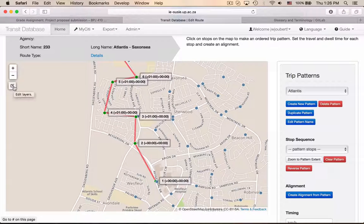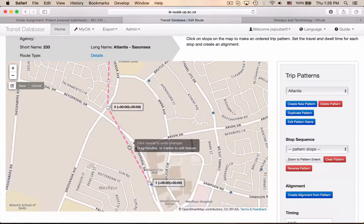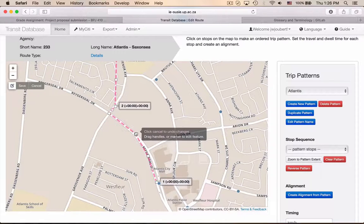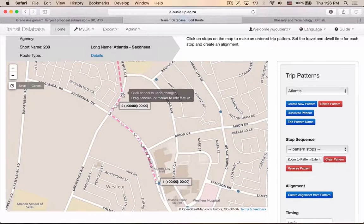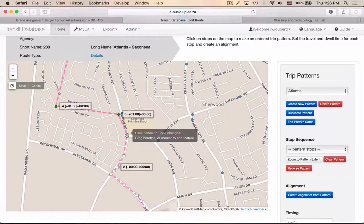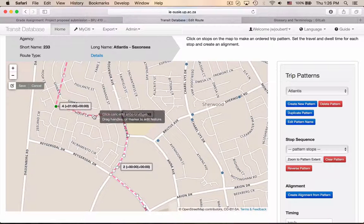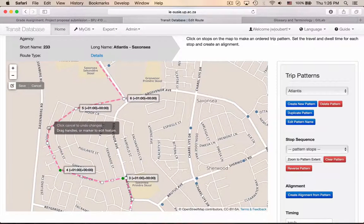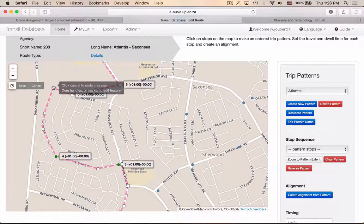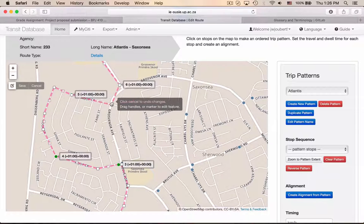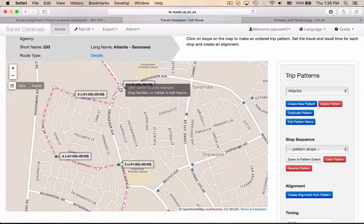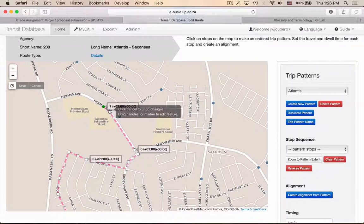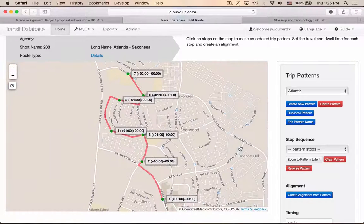I can actually just say 'create an alignment,' which will connect the stops in sequence. I can now click on the edit button on the left, zoom in, and literally just start dragging these points onto the underlying road network. This map is built into the GTFS editor. Click save and we're done.